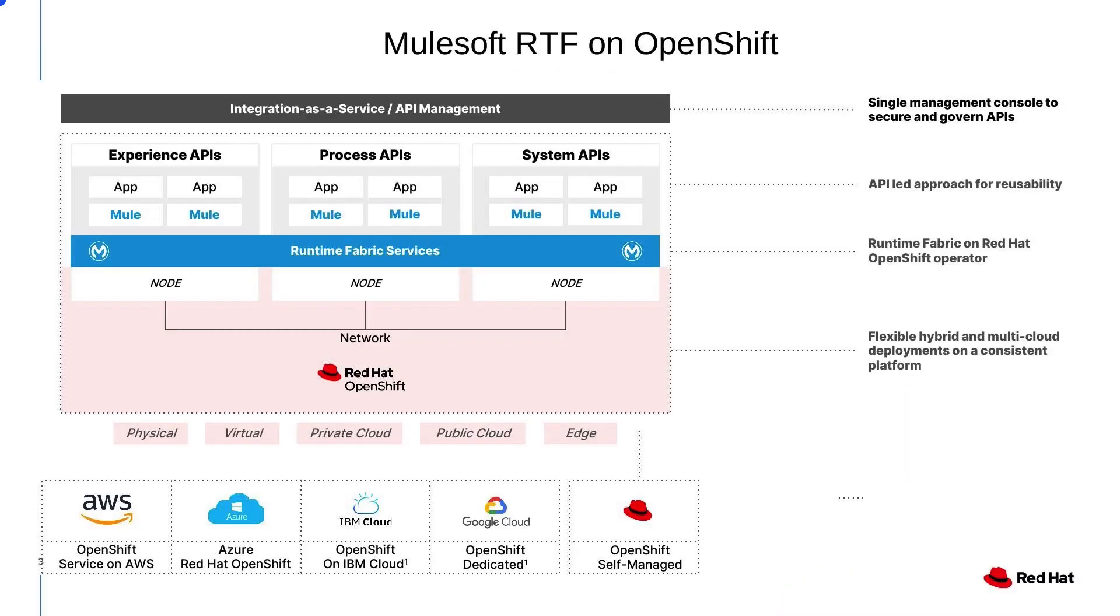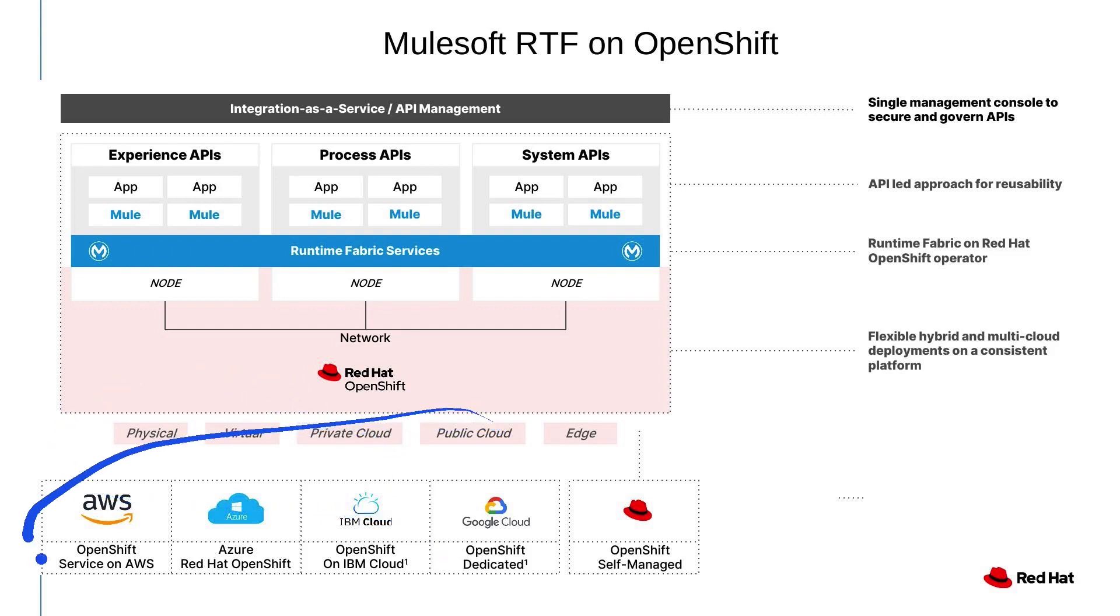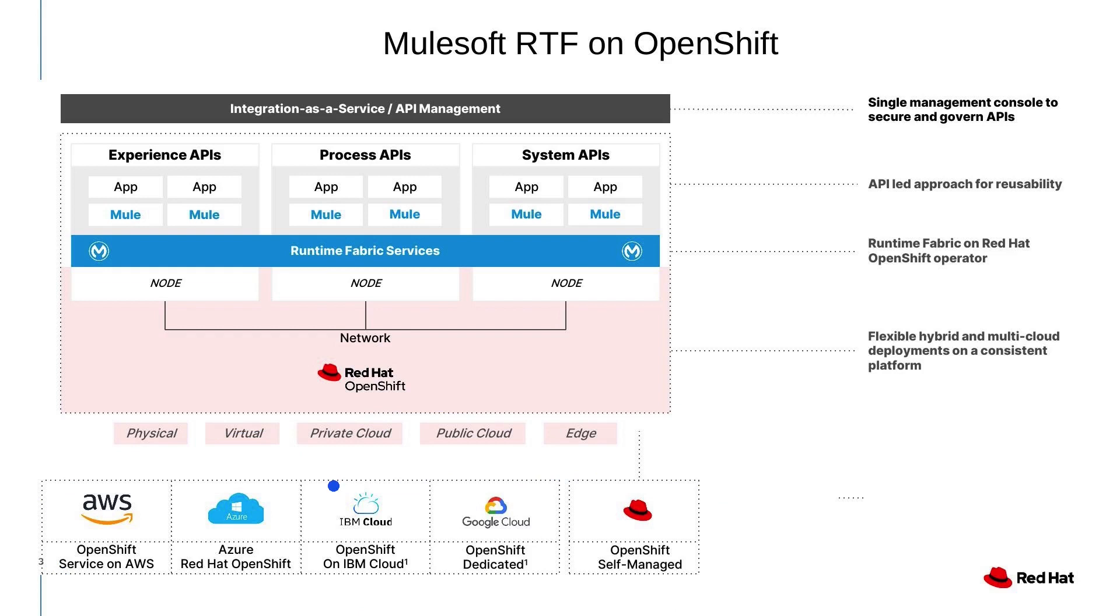What exactly is the motivation for running Mule workloads on OpenShift? For customers, this means they get the flexibility to run Mule workloads anywhere OpenShift can be installed, whether it is on-prem or on public cloud provider of their choice, all within their trusted boundaries.